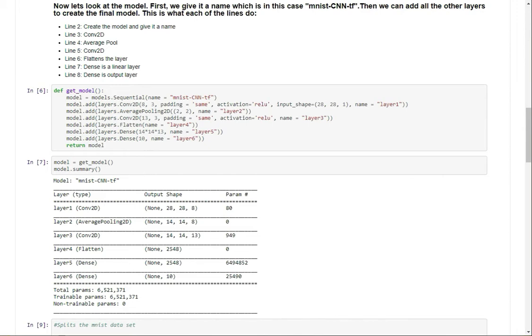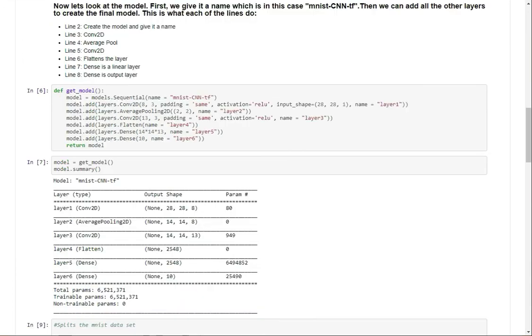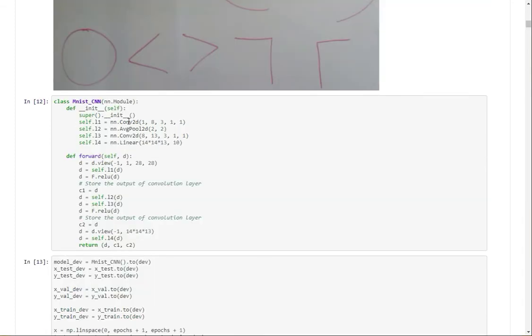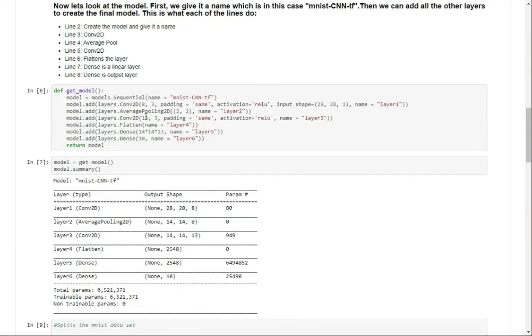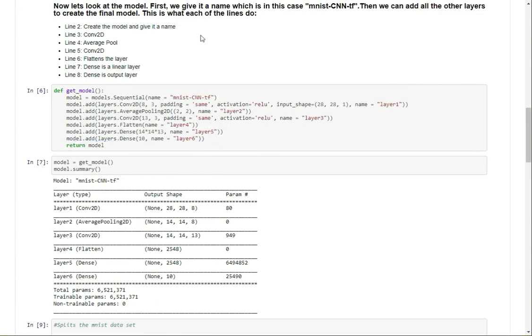So here is the original model in PyTorch, and each of these correspond with the lines over here. So we have Conv2D, average pool, Conv2D, same thing here, and this linear corresponds with these two layers, and then we just have the output layer.